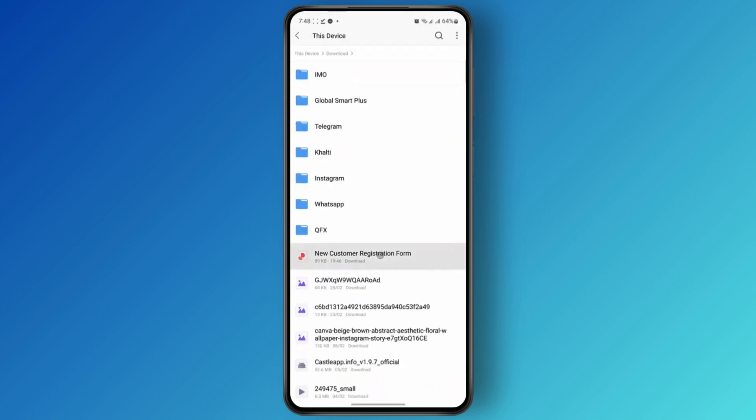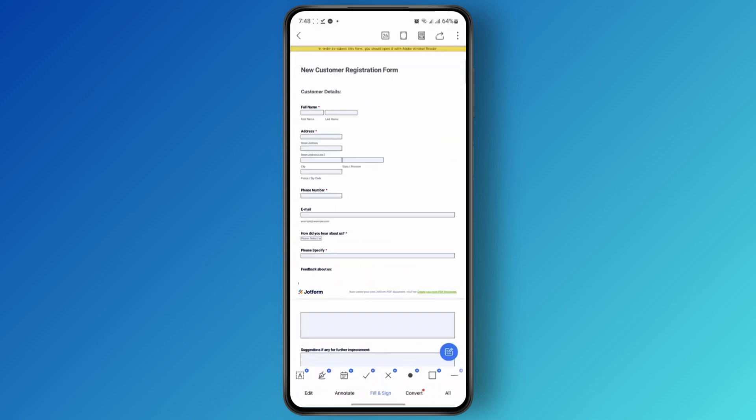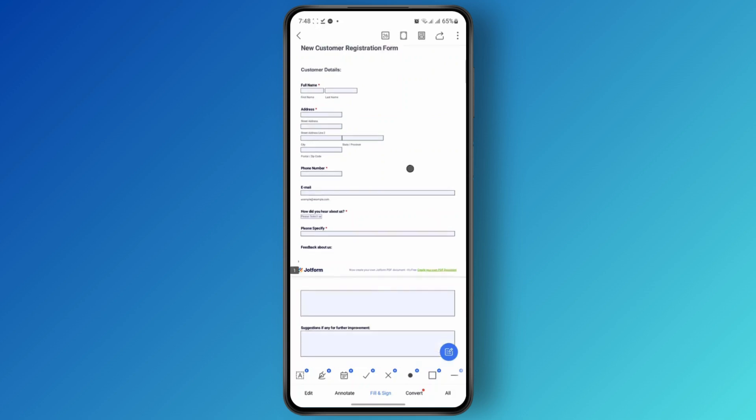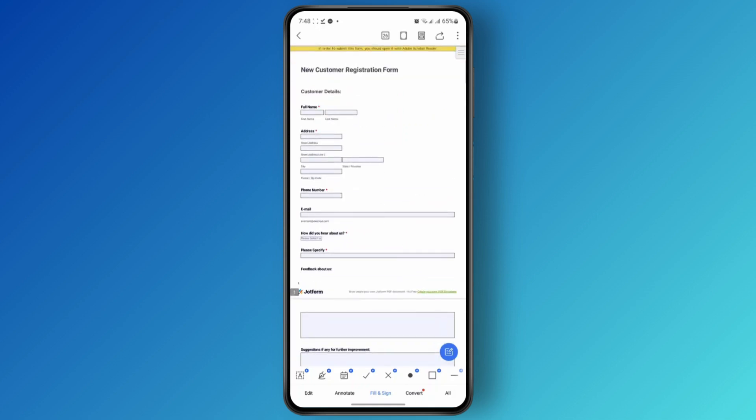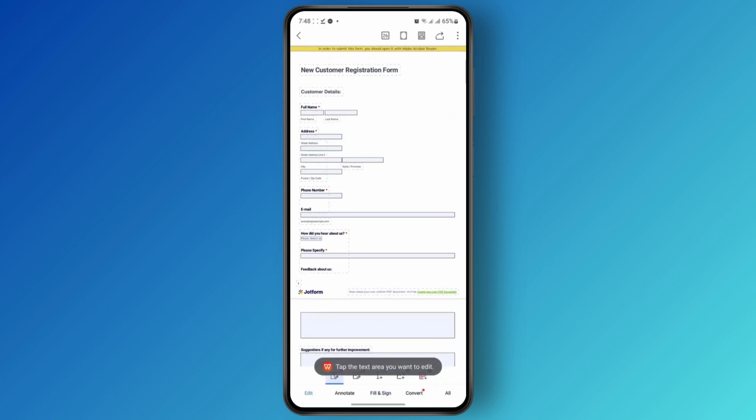So here I've opened up the file. Now all you have to do is tap on the edit button at the bottom left corner and it will allow you to edit your PDF.